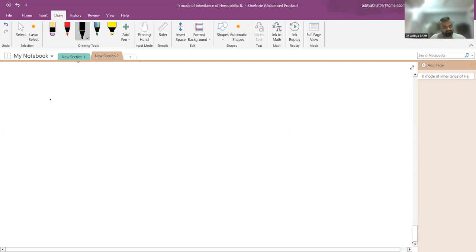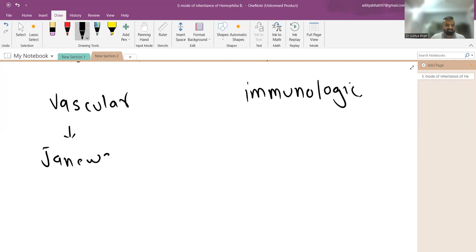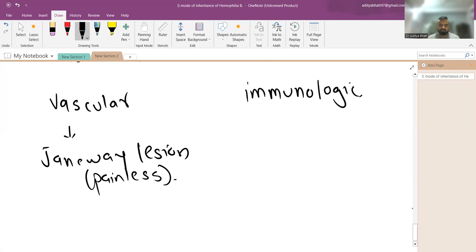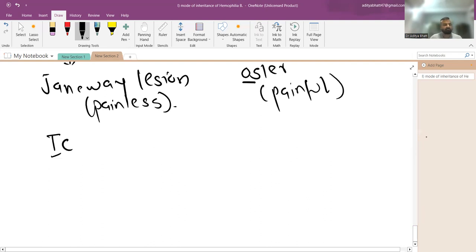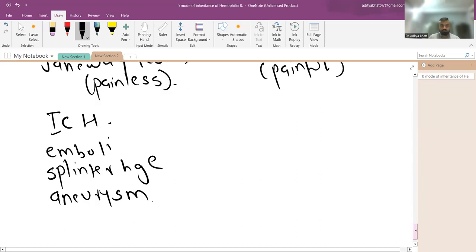The vascular phenomena include Janeway lesions, which are painless — this is the opposite of vasculitis which is painful. Osler's nodes are painful. You can remember this as the contrast between the two. Other vascular phenomena include intracranial hemorrhage or emboli, splinter hemorrhages, and mycotic aneurysms. The most common cause of mycotic aneurysm is Staphylococcus aureus, not a fungus.